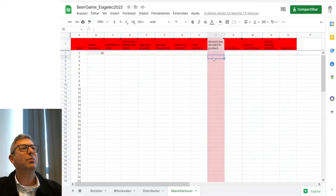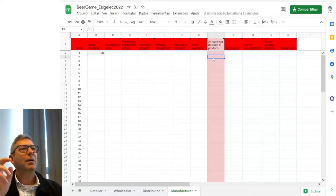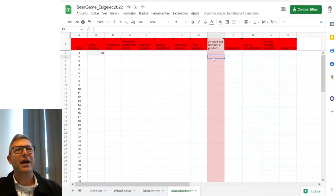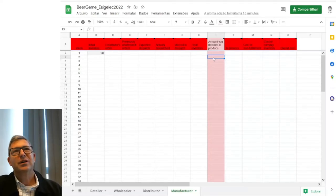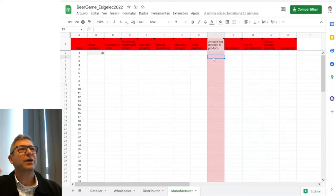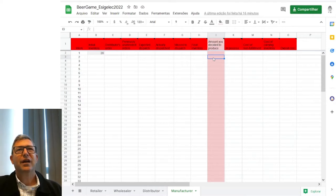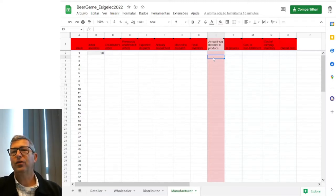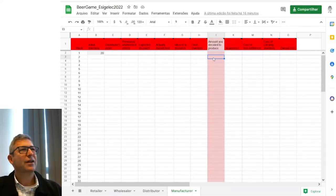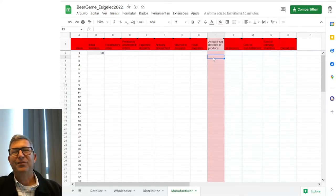What is your decision about? Everyone will be deciding how much they want to buy from their supplier. Basically, what we'll be doing in this game is making sure that our customer is served — that the customer gets the beer that is requested — and we want to do that at the lowest possible cost. Because keeping inventory, keeping stock, usually incurs additional cost.